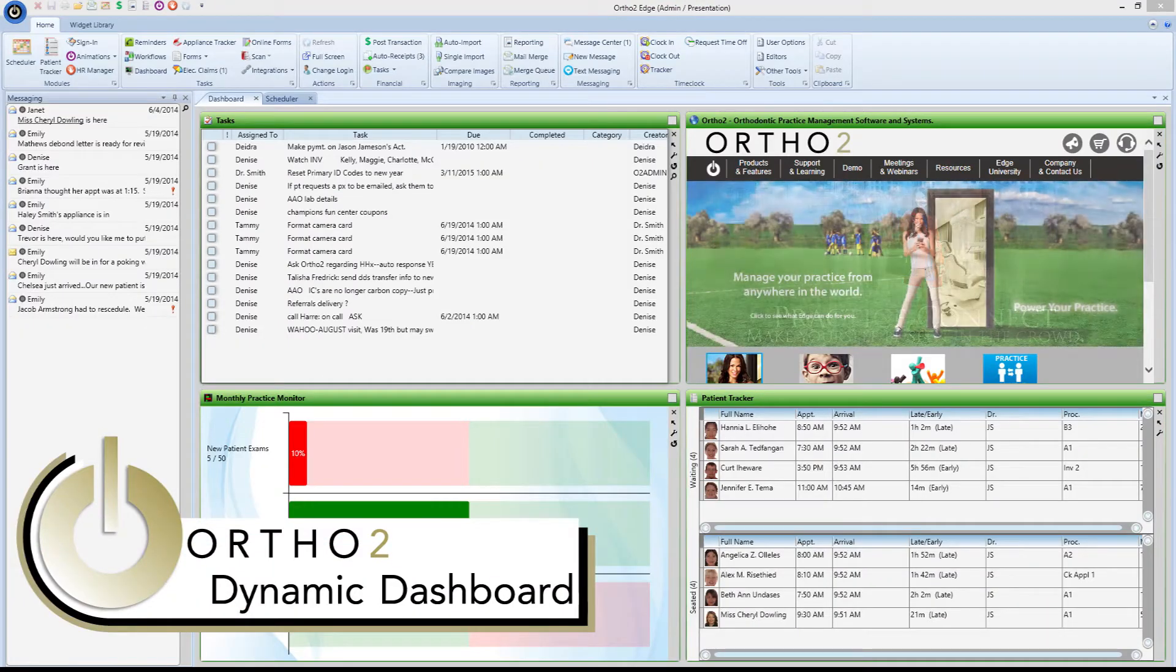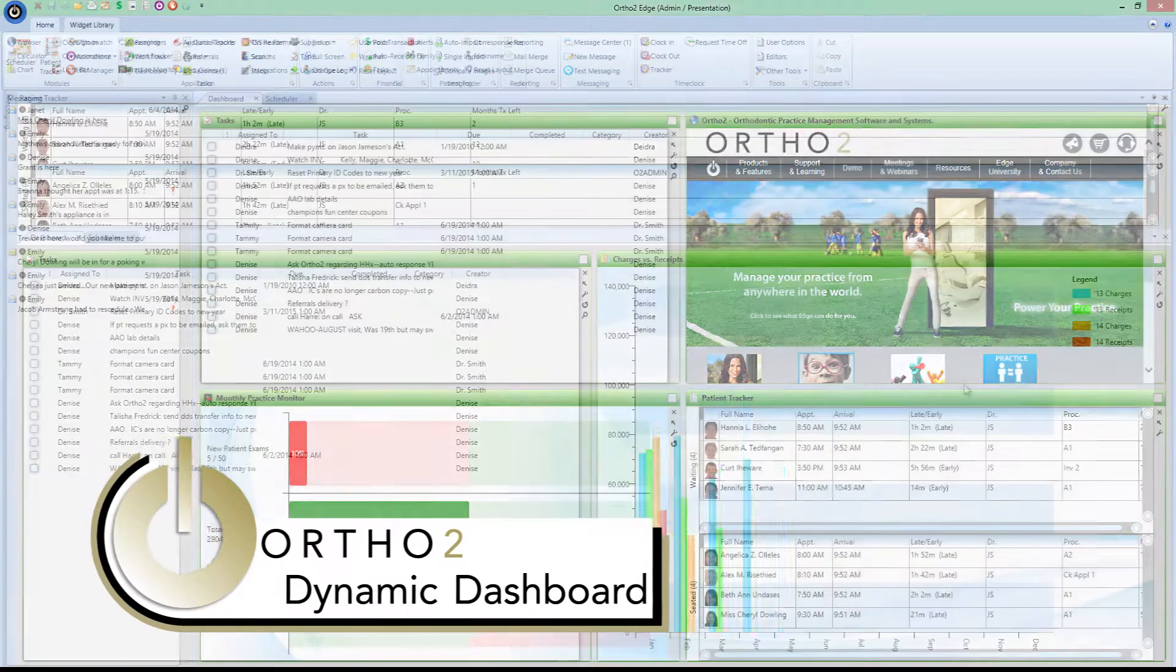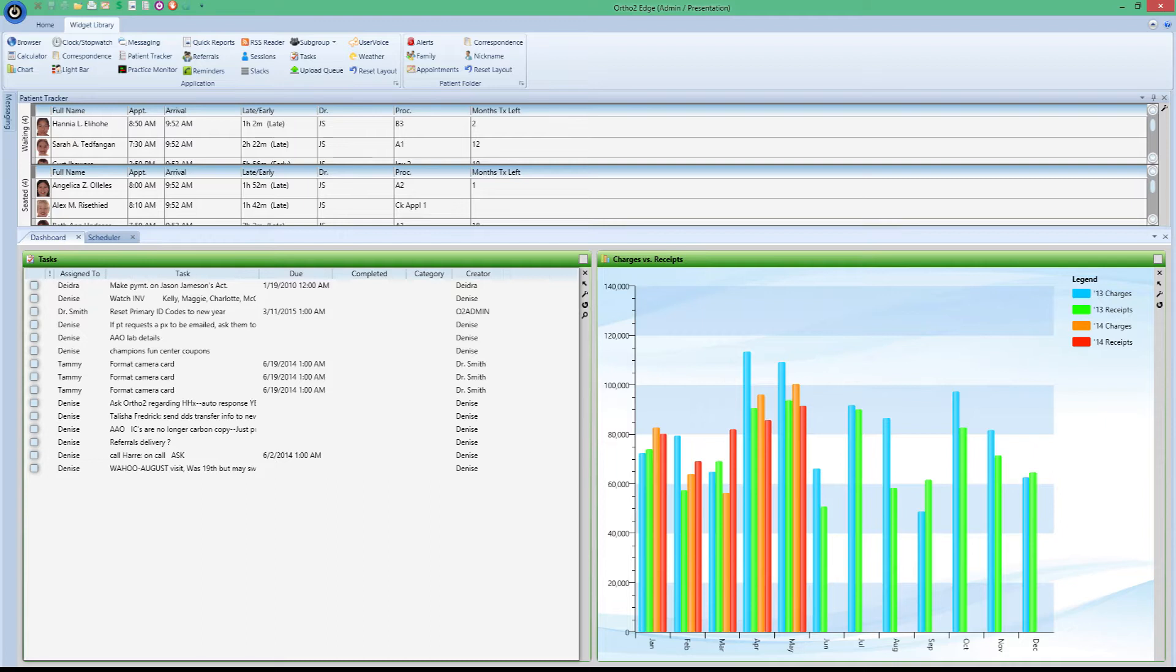Your practice management software should work for you, not the other way around. Edge has been crafted to provide peace of mind to everyone in your practice community.